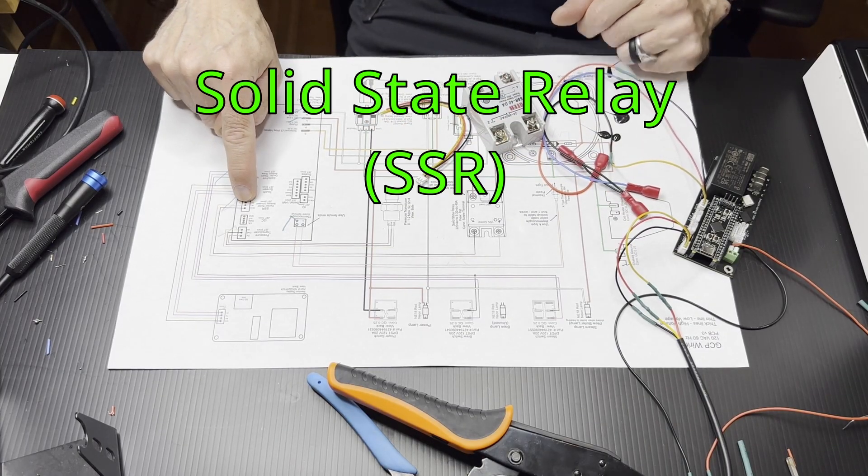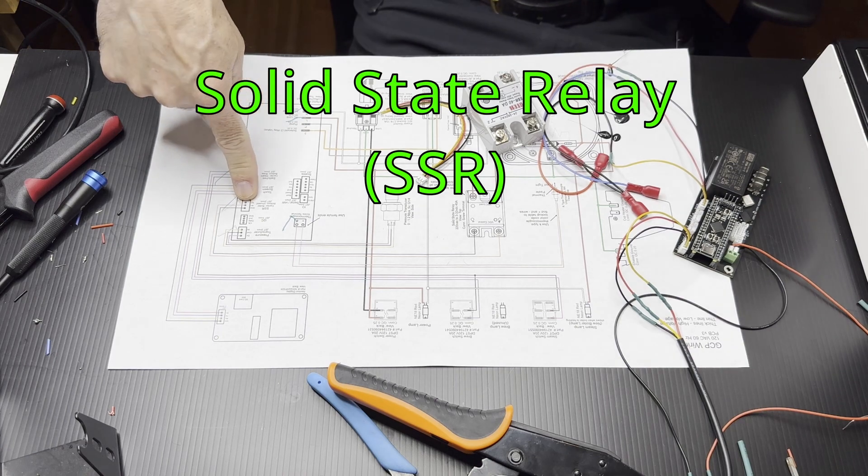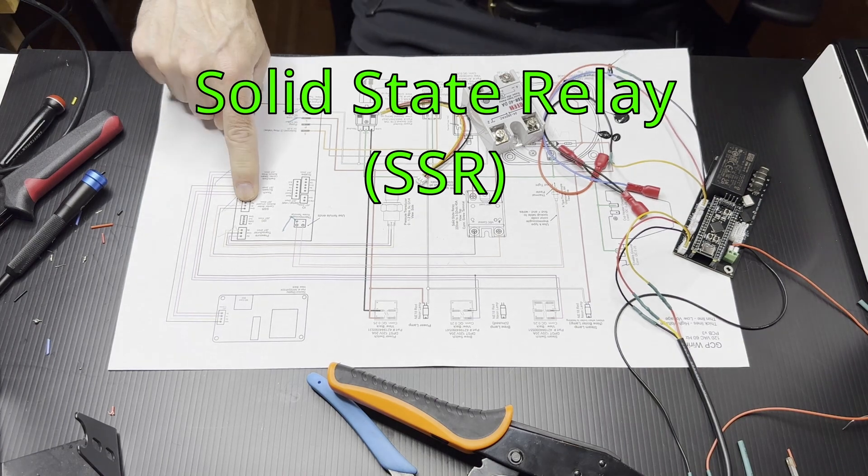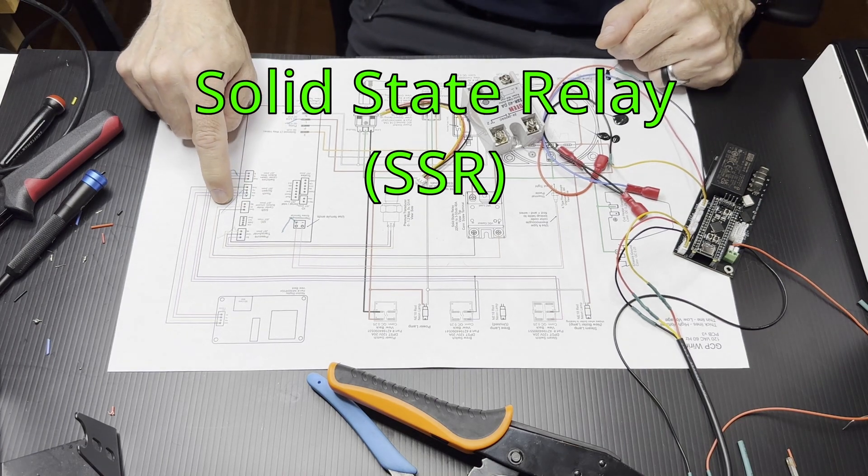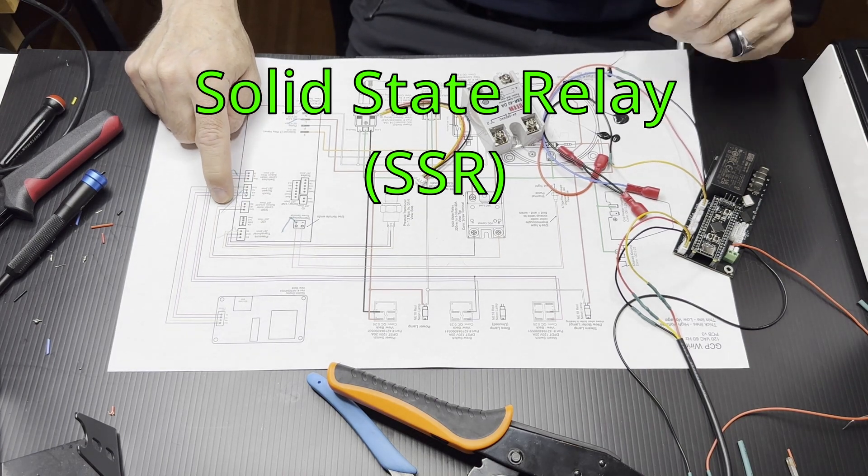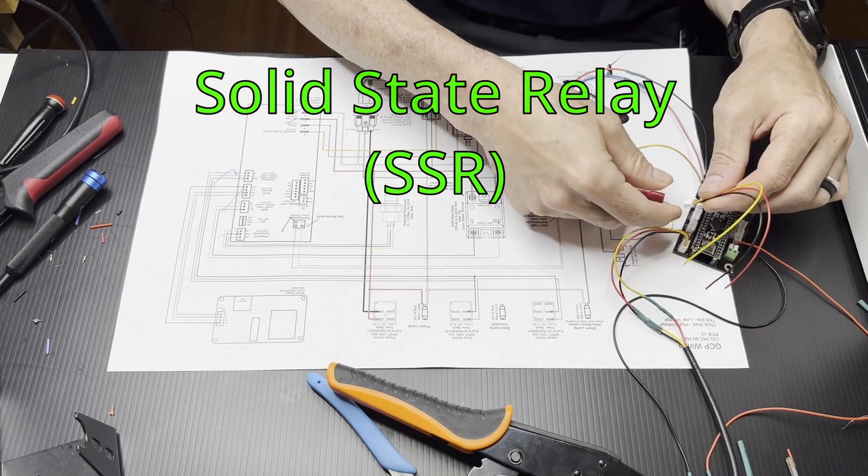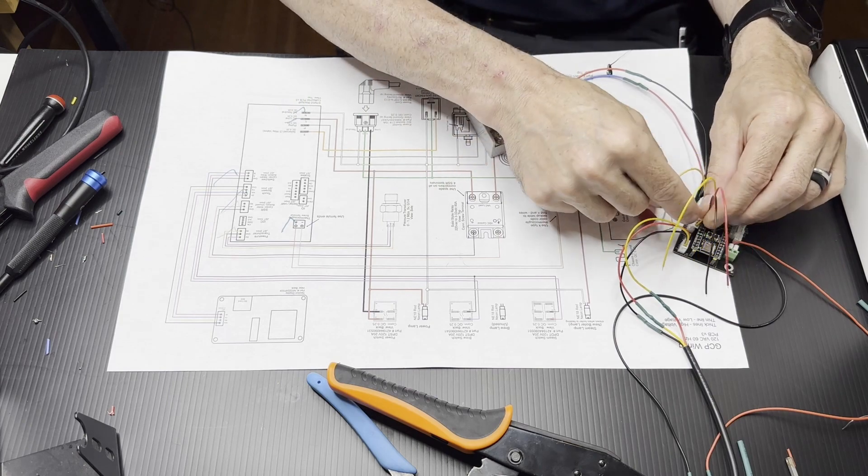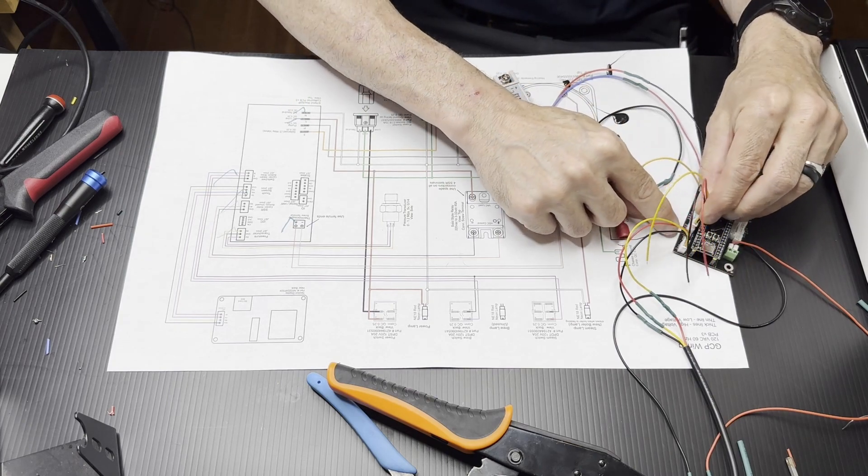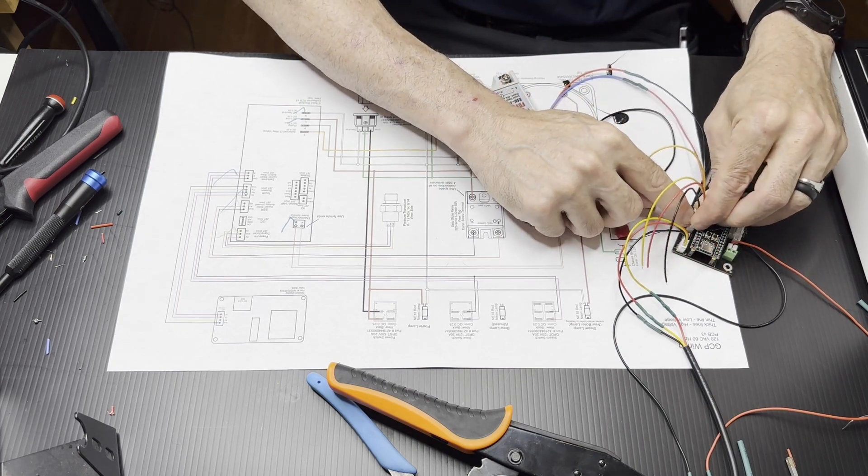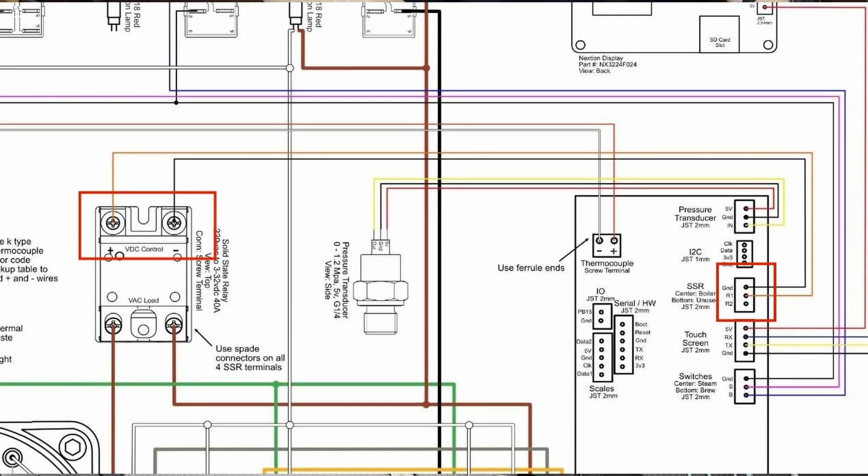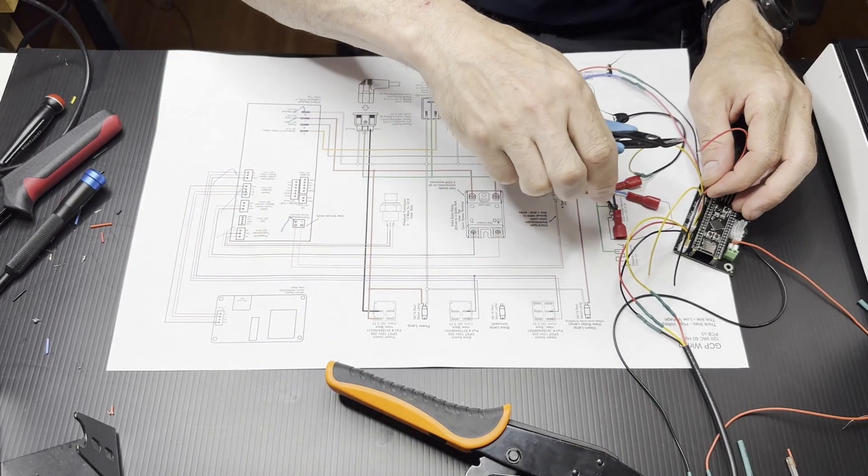For the solid state relay, it's pretty simple because there's only two wires. The JST has three, but one of them isn't used. And if you look on the schematic, you could just cut off the wire for the one that's not used to reduce any confusion later.